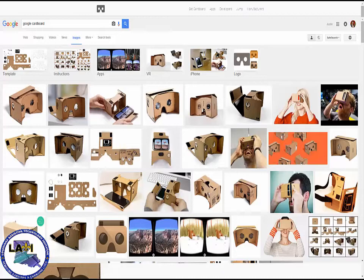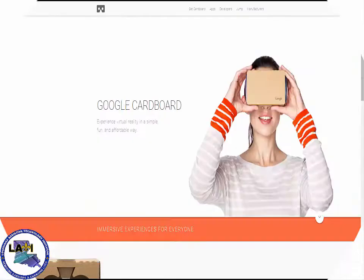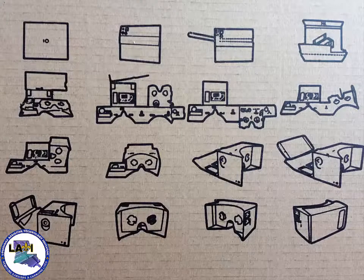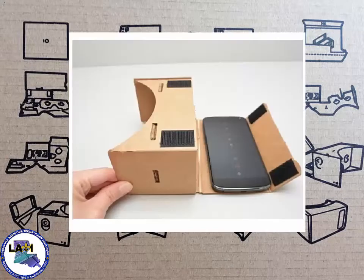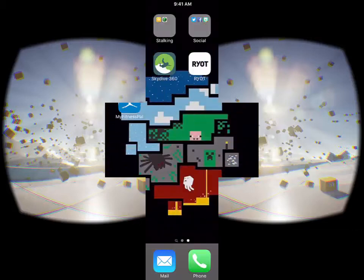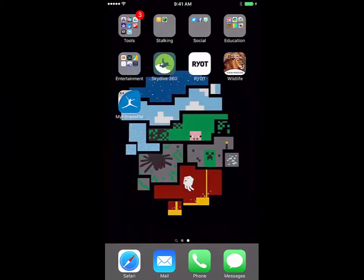You can get it between five and fifteen dollars off Amazon. You get your package, you fold it, and you insert your smartphone, and you're ready to experience virtual reality. Once you get Google Cardboard set up, you're going to need some awesome apps.